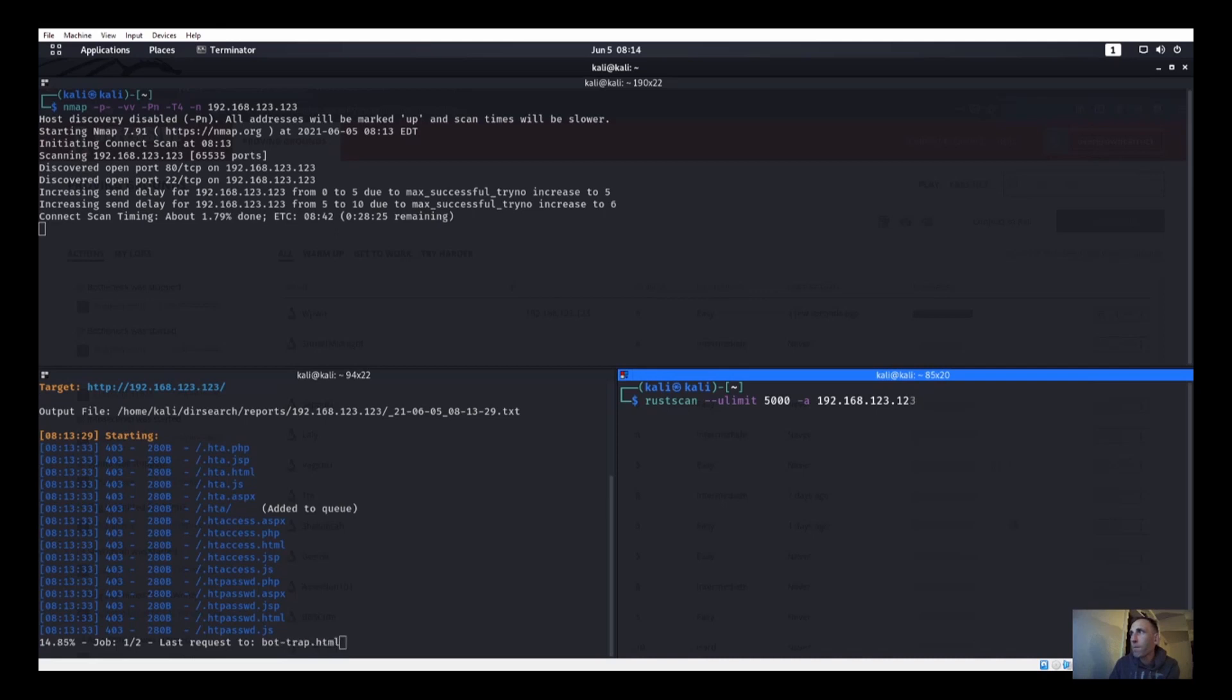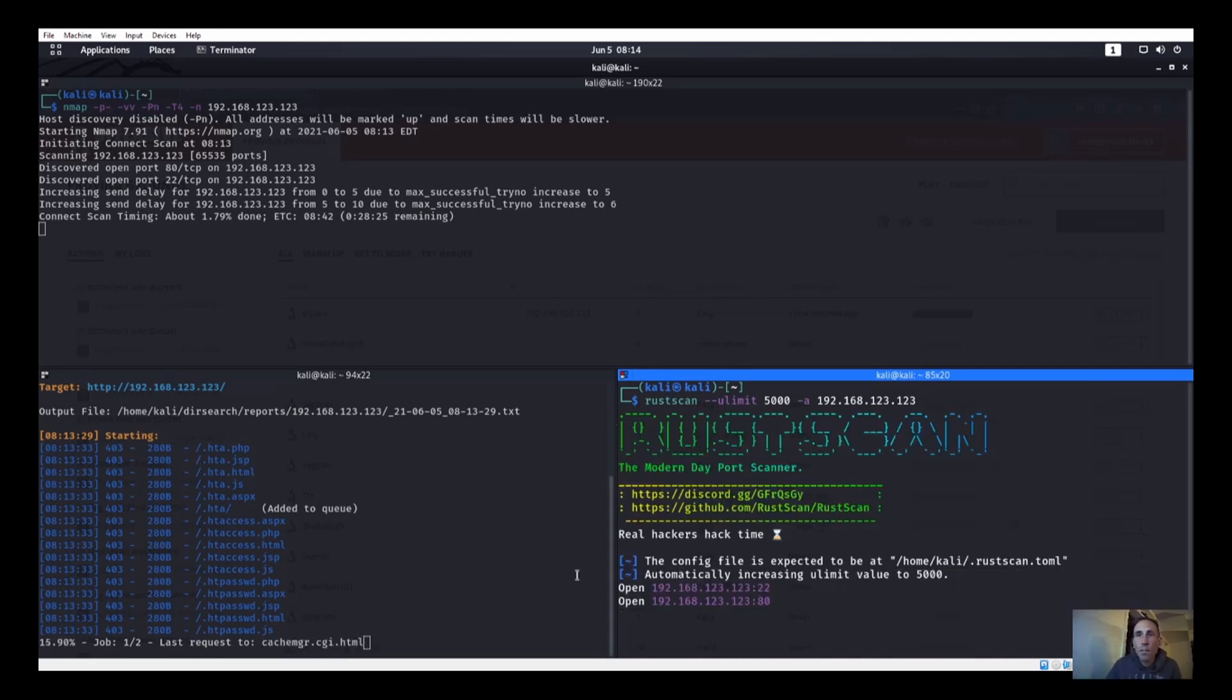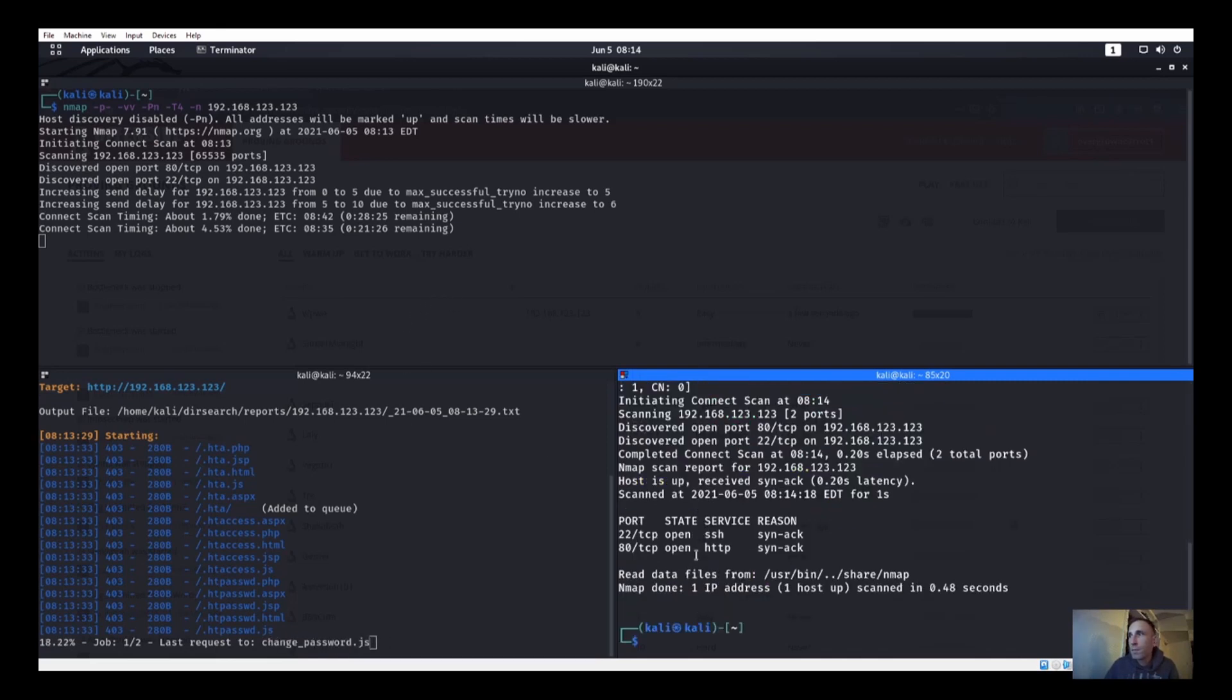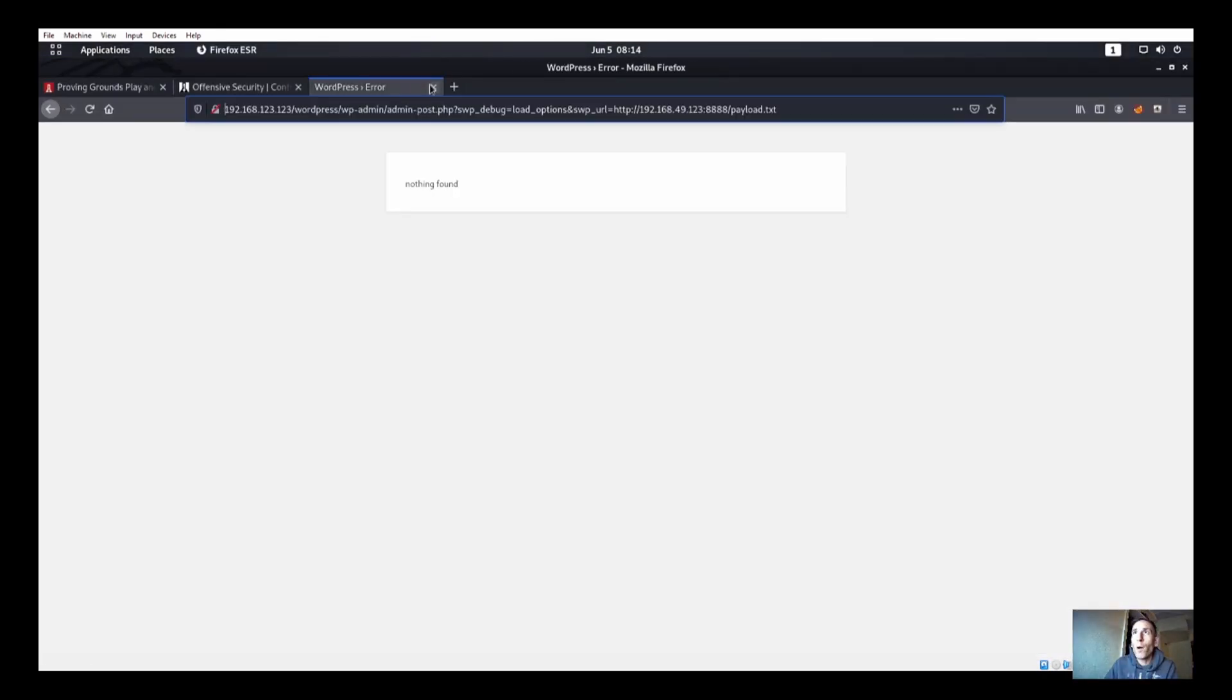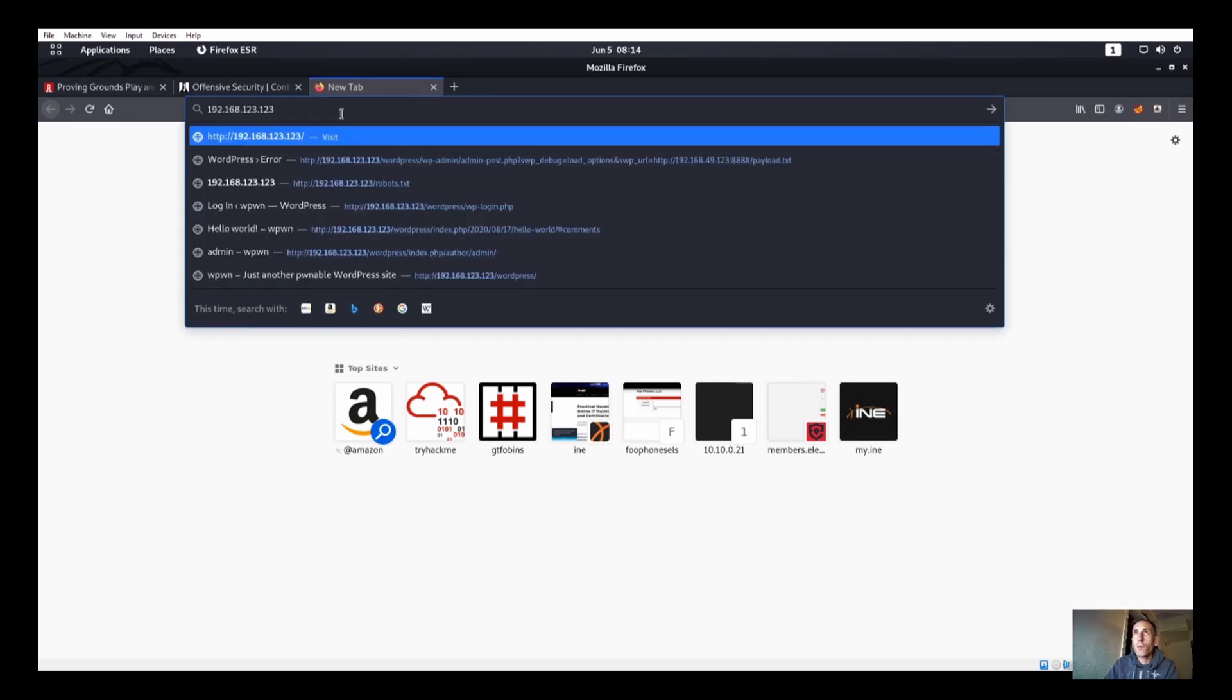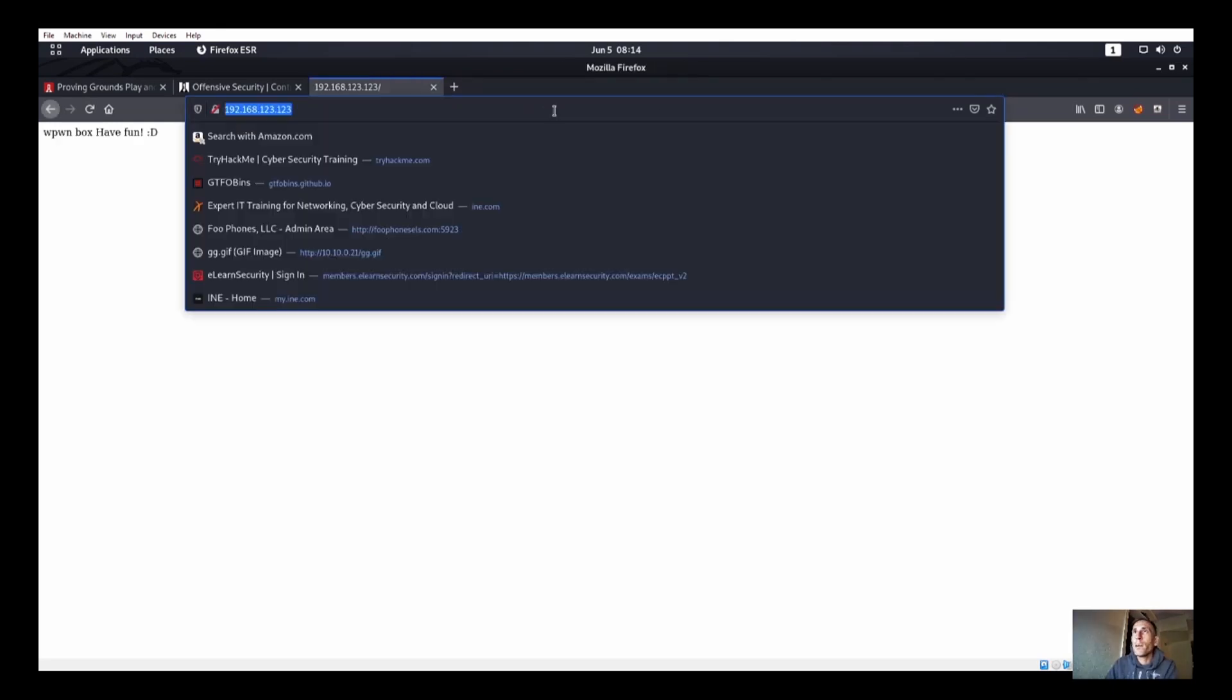Still looks like we're getting port 22 and 80. It doesn't look like we're getting much else here, so we do have a login page that looks pretty good so far. We could always try robots.txt real quick to see what we got there.